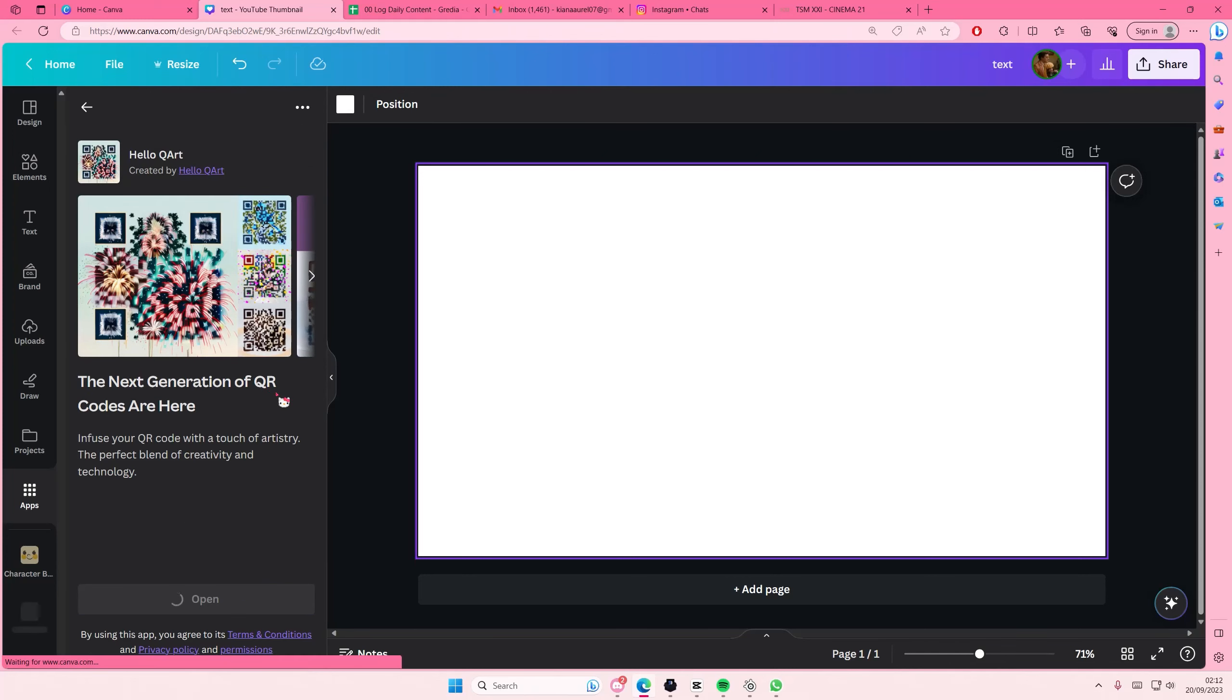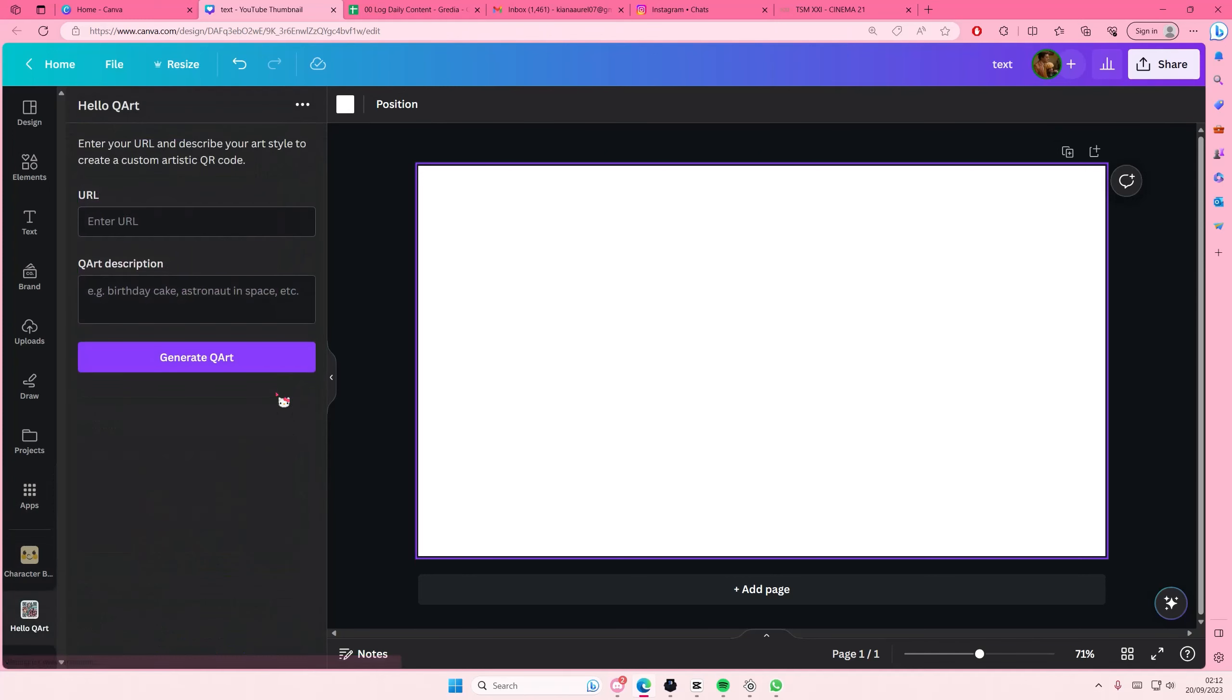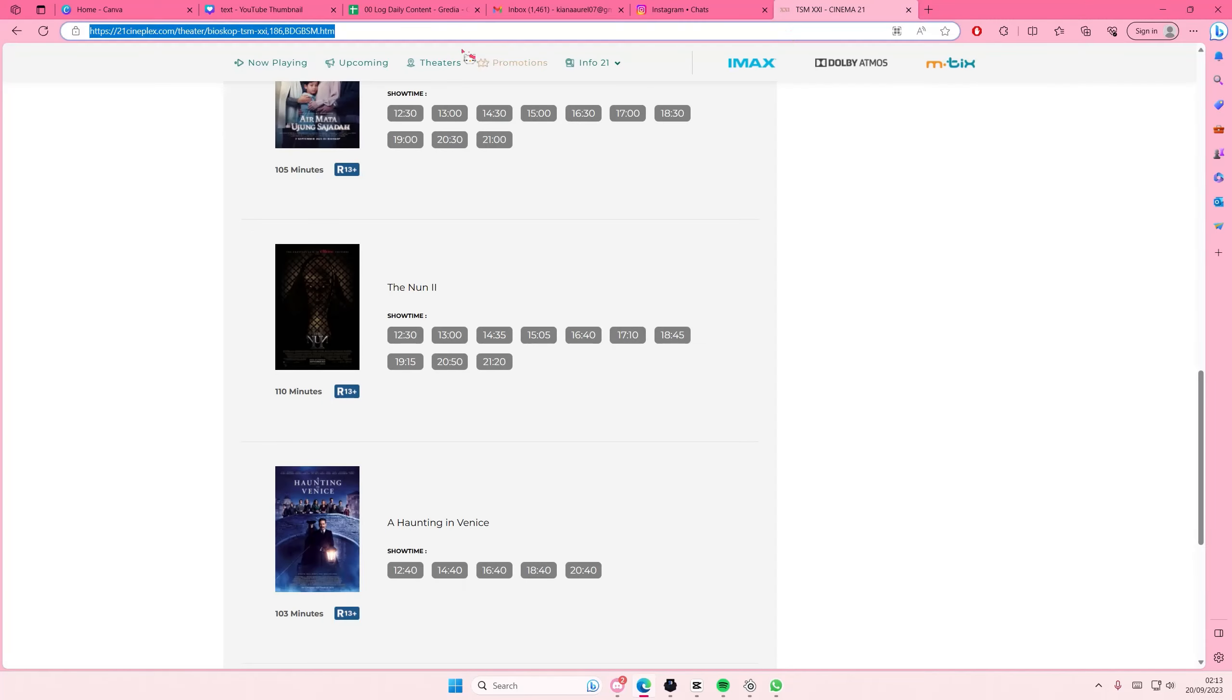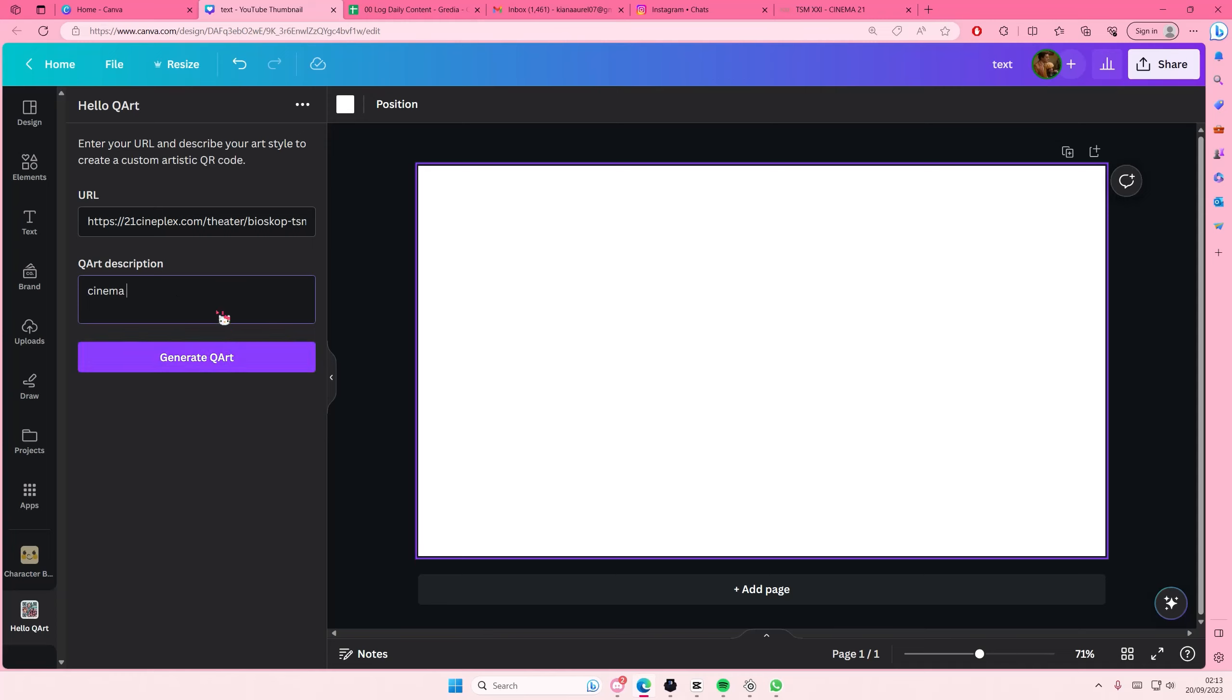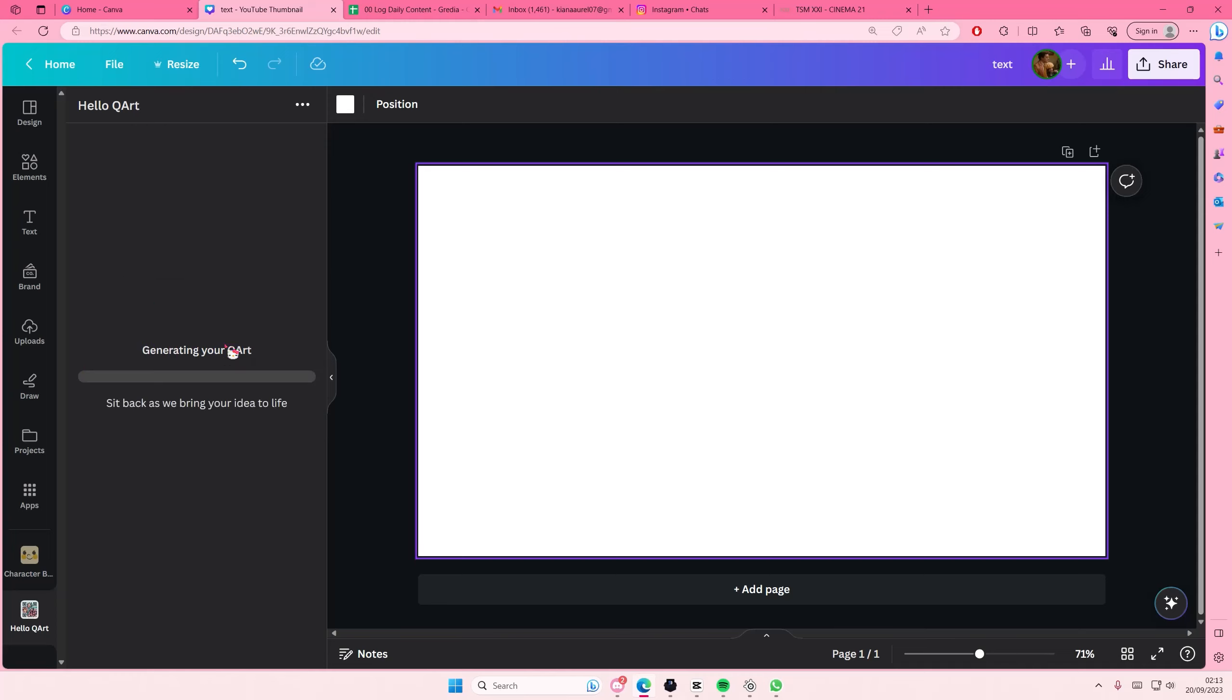You're going to select open, then you're going to enter the URL of the website. I'm just going to get one from here randomly. And you are also going to describe what you want the art to be on your QR code. So maybe for mine I want it to be a cinema like popcorn movie.